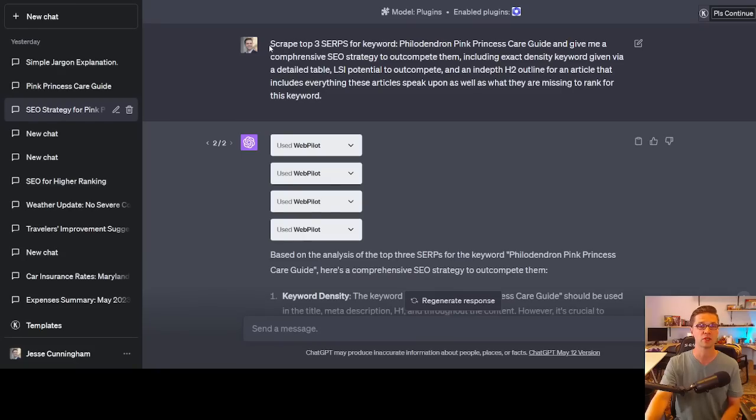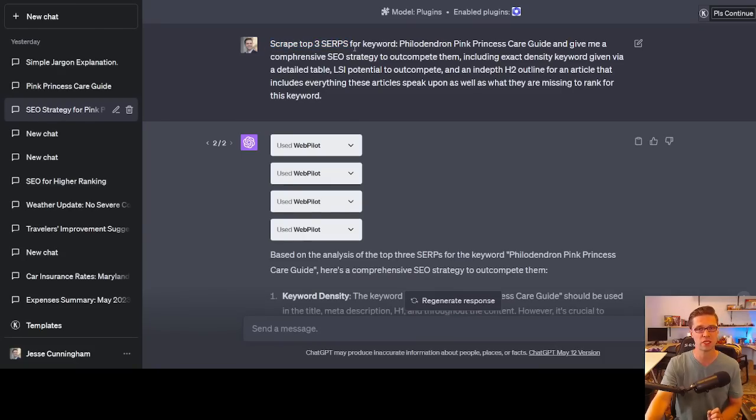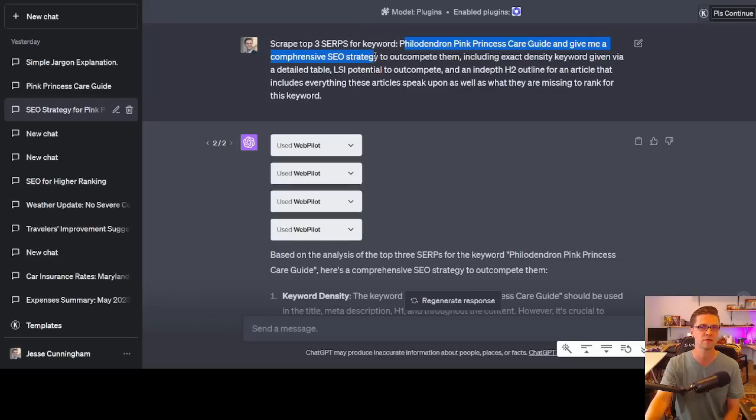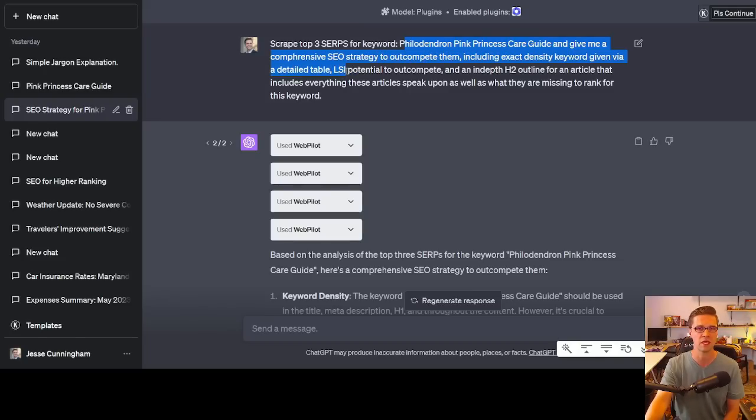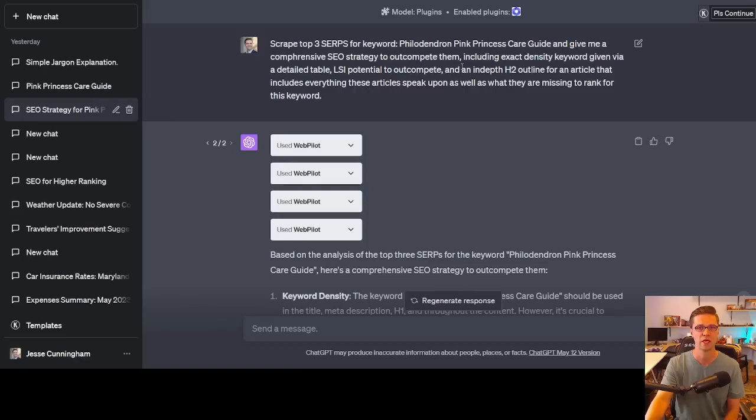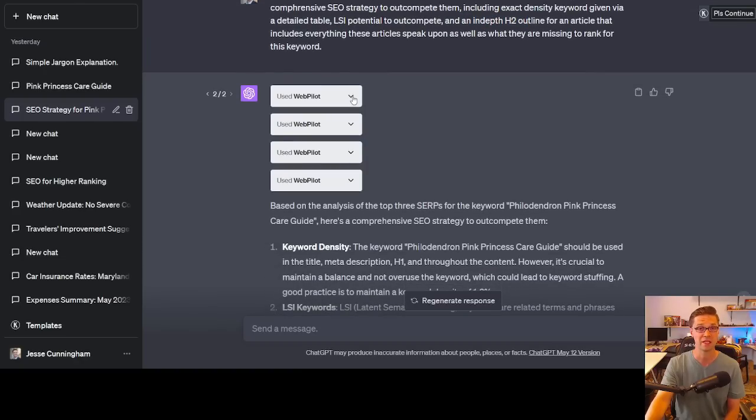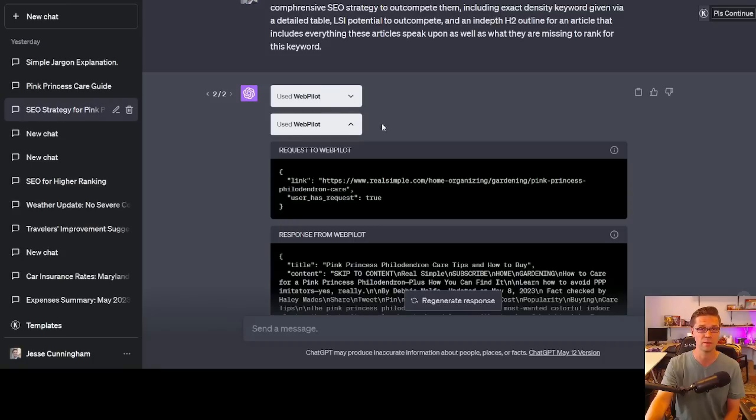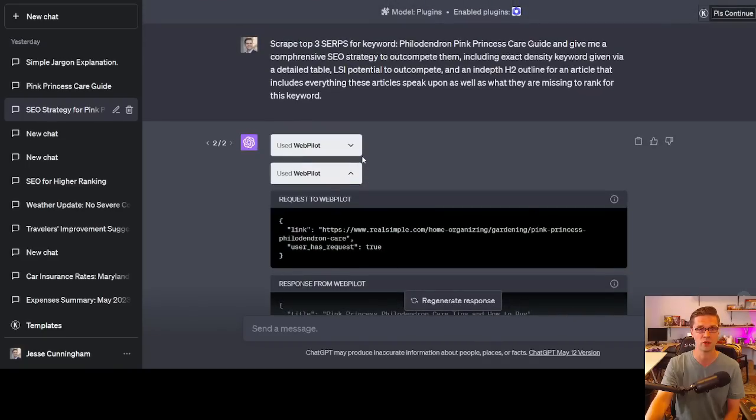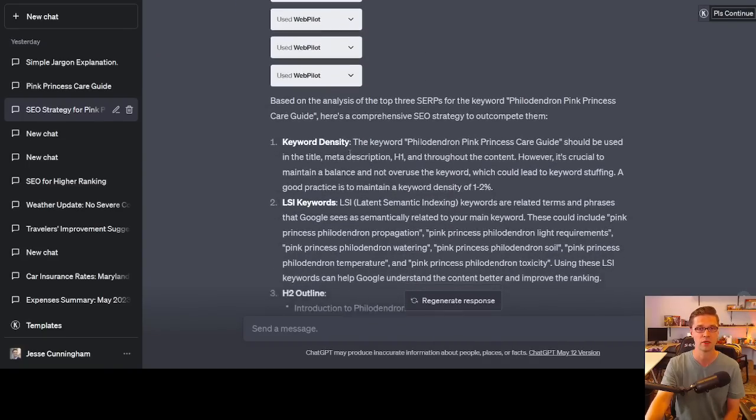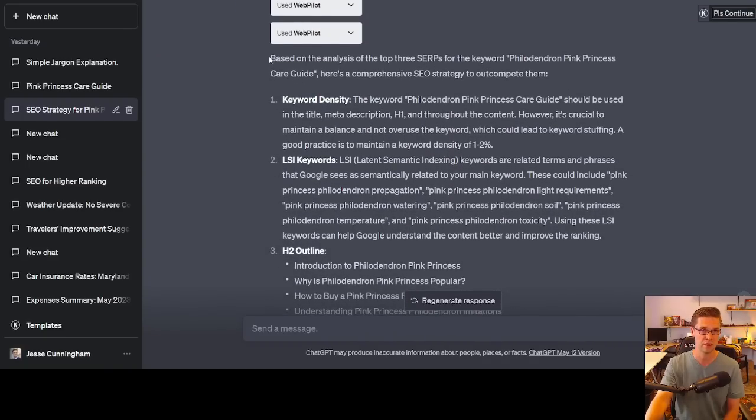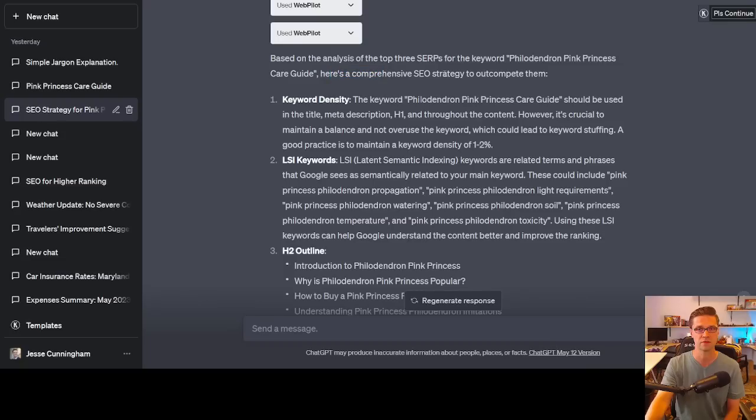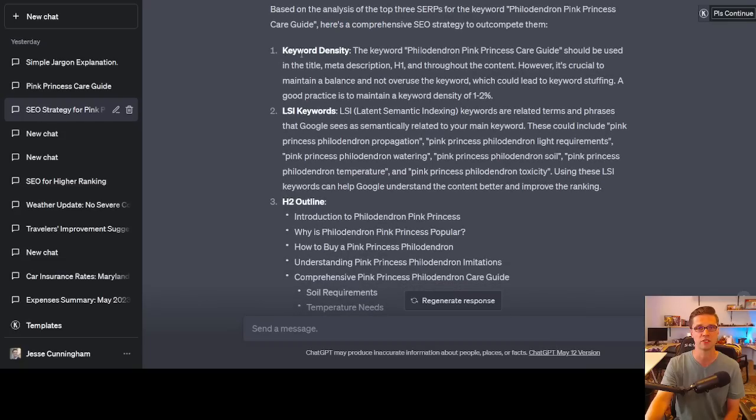Before we get too far ahead of ourselves, I'll show you other tools and I'll show you another prompt that I'm using with WebPilot. So look here, scrape the top three SERPs for the same keyword and give me a comprehensive SEO strategy to outcompete them, include an exact keyword density given via a detailed table, LSI potential, and an in-depth H2 outline. So I wanted to see how it did. And it did a lot of things. Instead of just the one blurb of code, it gave us four. Based on the analysis of the top three SERPs for the keyword, here's a comprehensive SEO strategy.